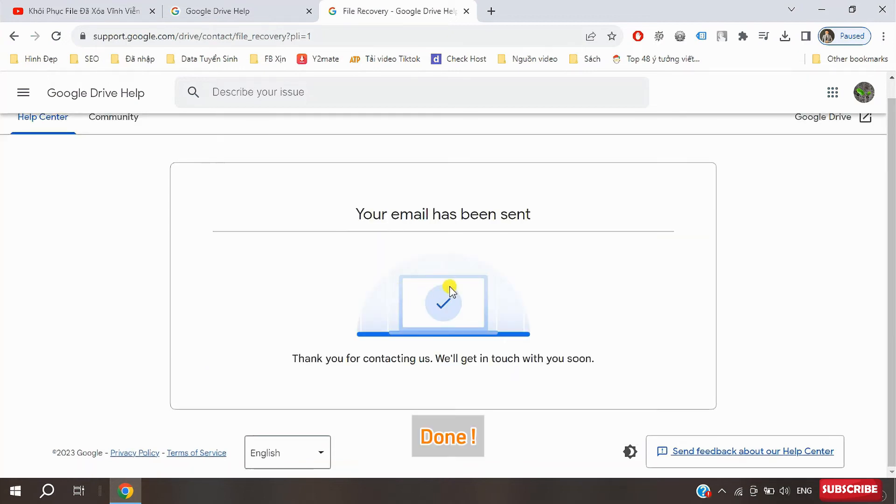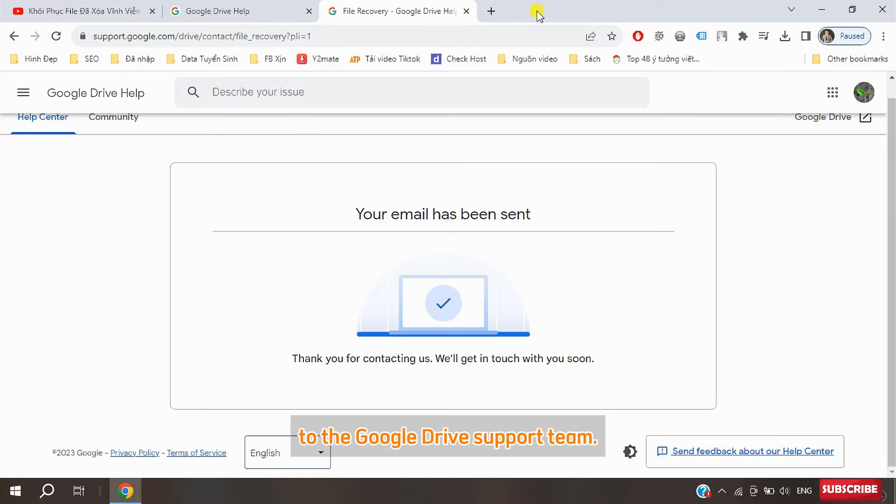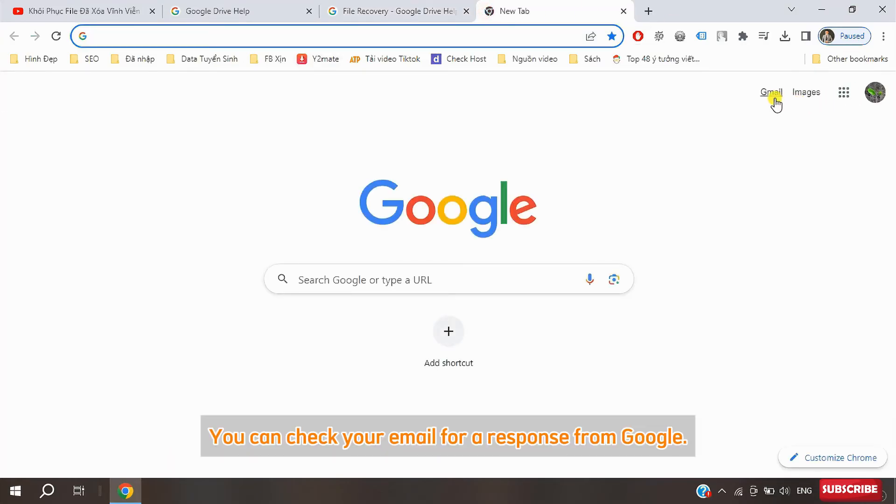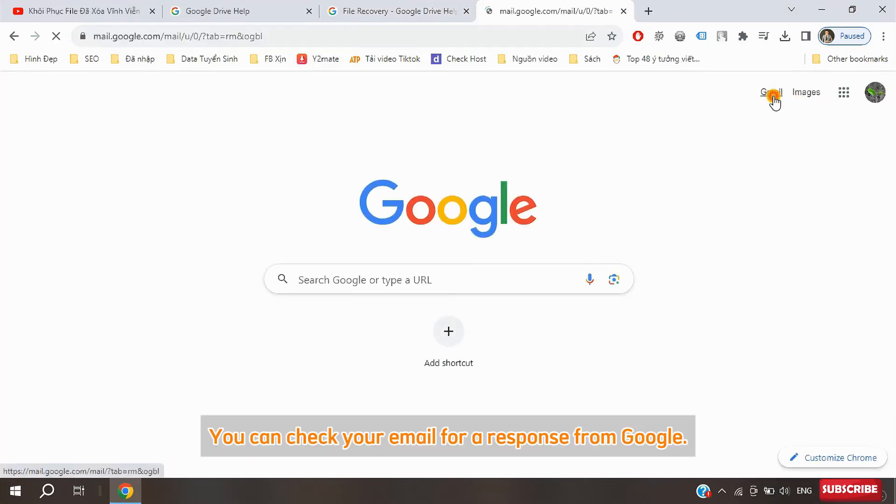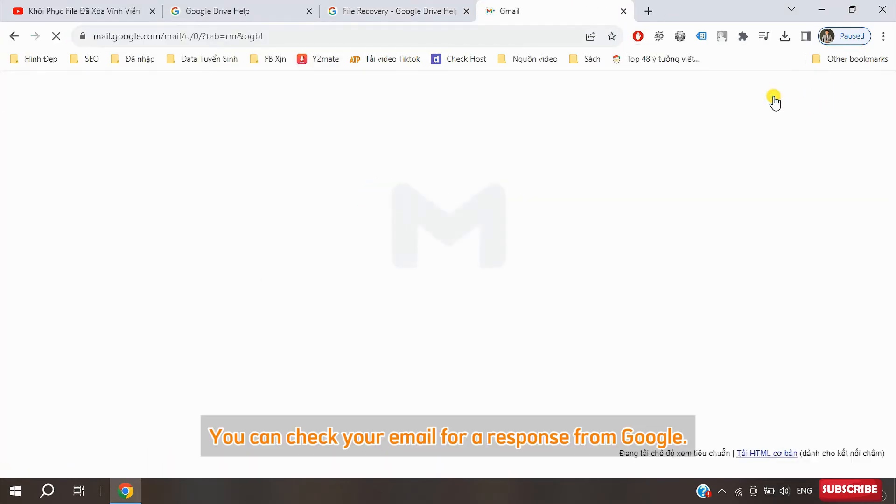Done. Your request has now been sent to the Google Drive support team. You can check your email for a response from Google.